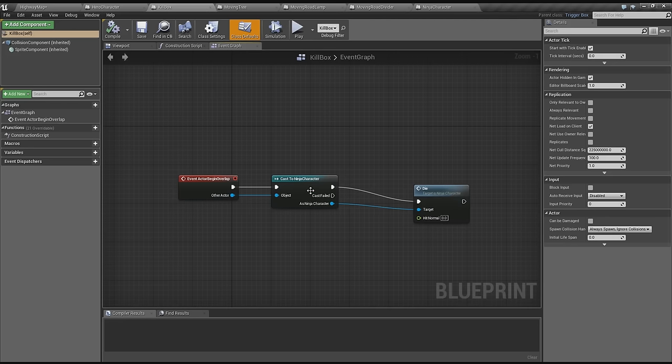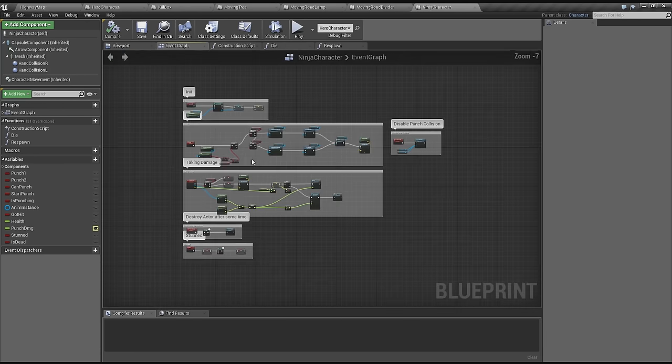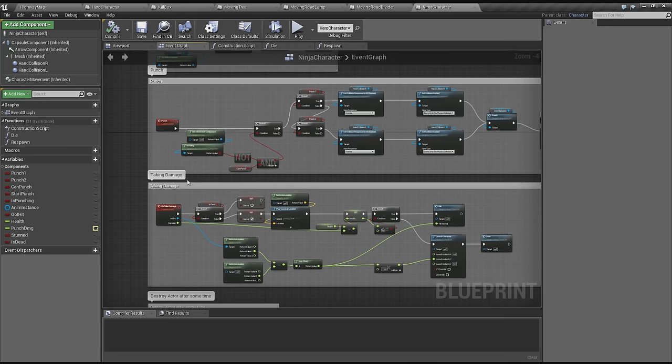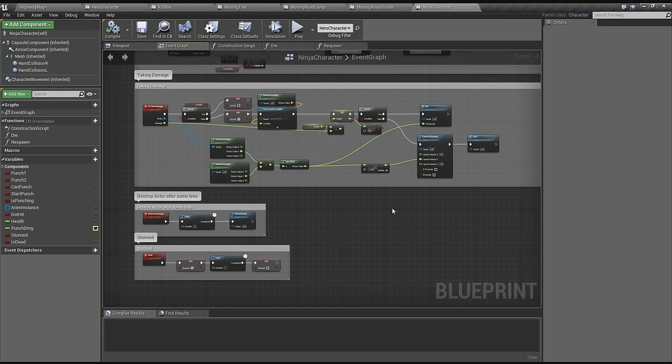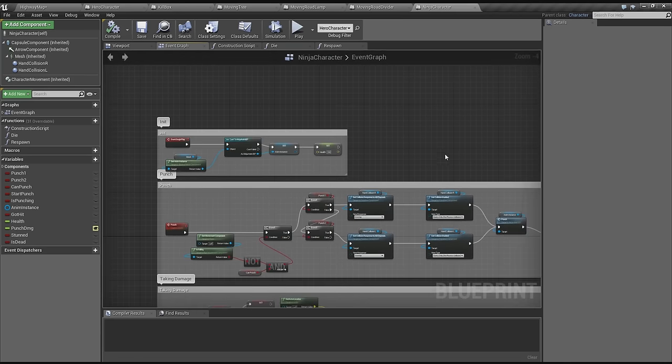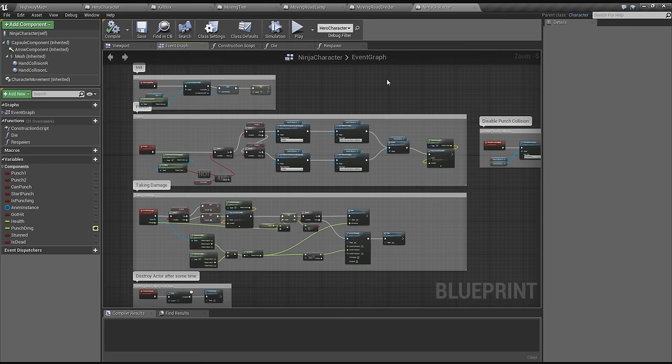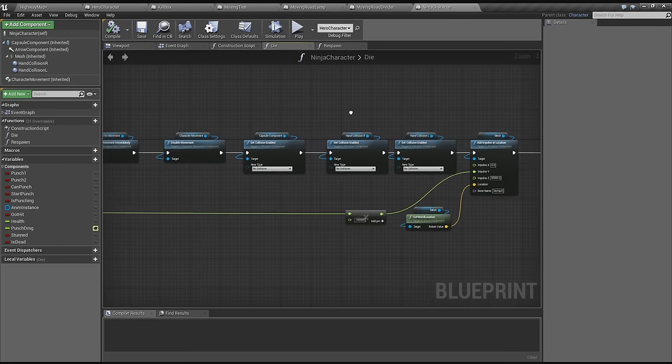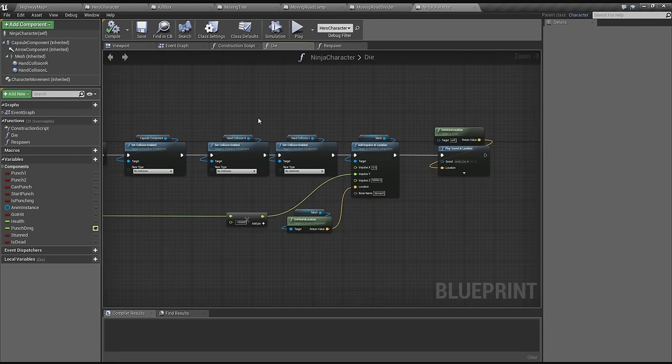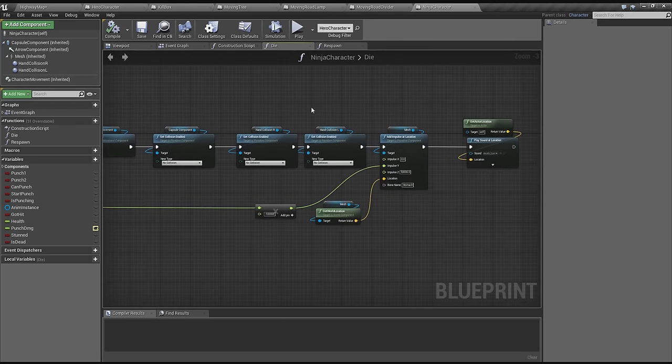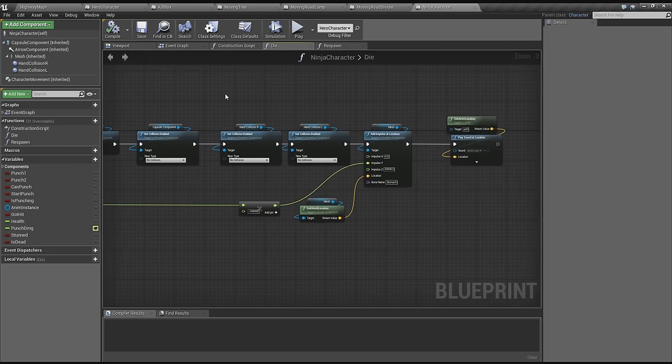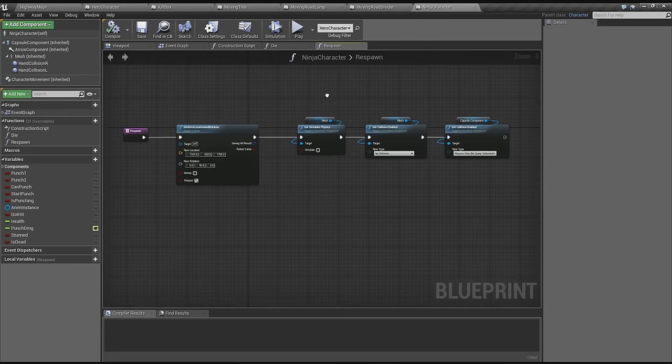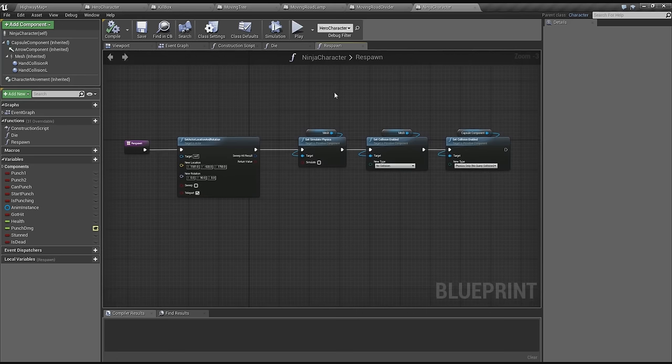All the characters in the game are all based on ninja character. In ninja character it's pretty much all the basics: the taking the damage, the punching, destroying the actors, making him stunned for a moment, initialization. All the other characters are derived from this character so they all have these functions, which is pretty handy. The dying is handled in here, which is disabling of some collisions and then enabling them for the ragdolling. Respawning is handled in here to set the physics back and set the collisions properly again.